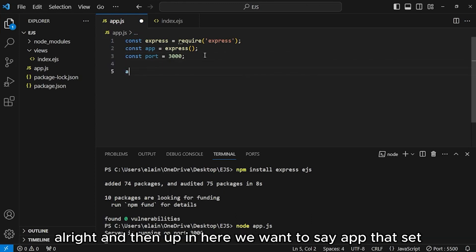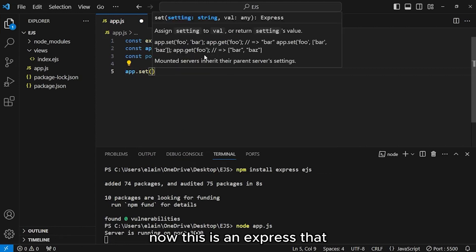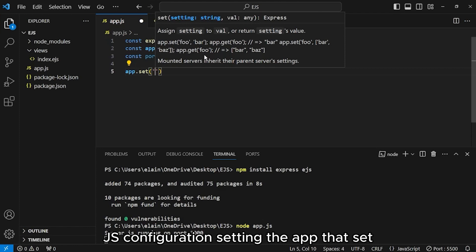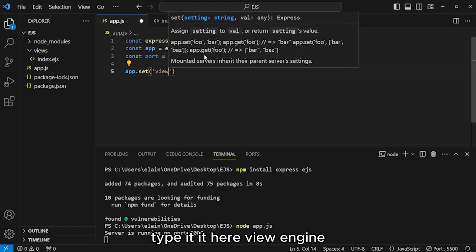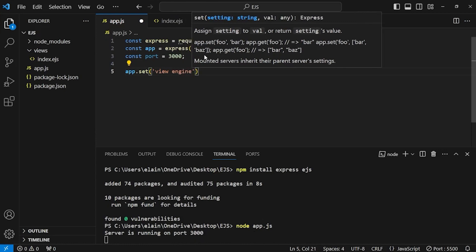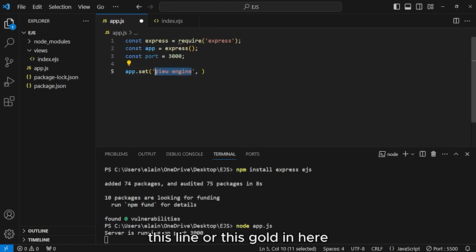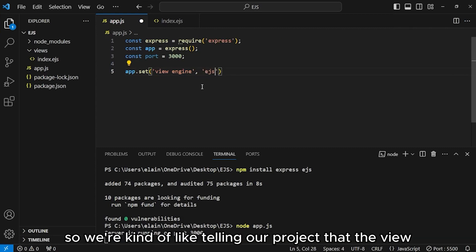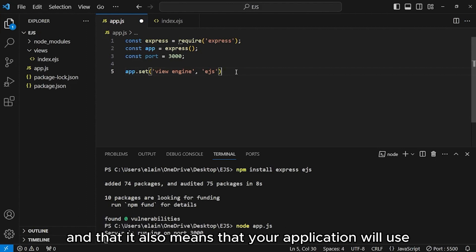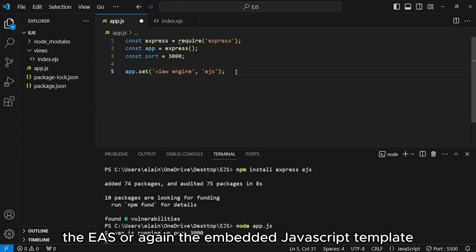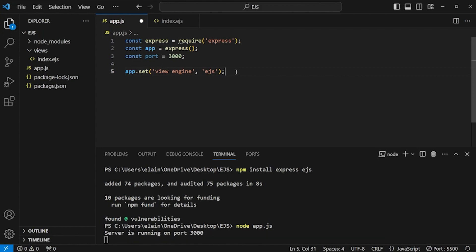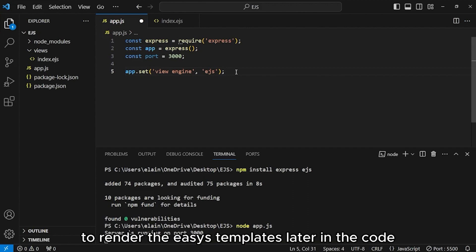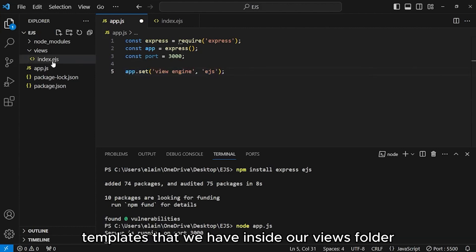And then up in here we want to say app.set. This is an express.js configuration setting. Type it in here: view engine, and then it sets the view engine to ejs. We're telling our project that the view engine that we wanted to utilize would be ejs. This means that your application will use the ejs or embedded javascript templating engine to render the views and templates inside it. This is the one that triggers all these ejs templates that we have inside our views folder.